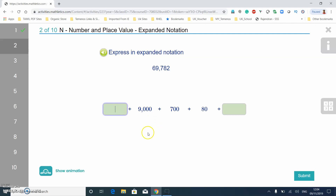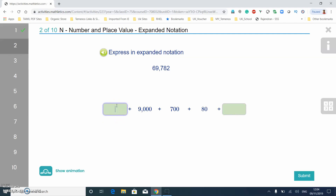Sometimes it gives you random number places to fill in, which can be tricky. But sometimes everything will be blank and you have to fill in all of it, so you need to be careful. So this one is sixty thousand — sixteen thousand — and then nine thousand seven hundred eighty two.